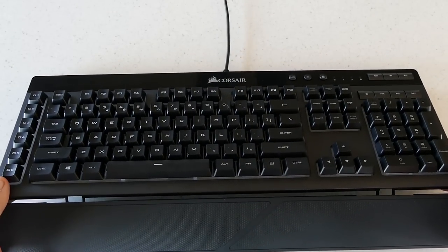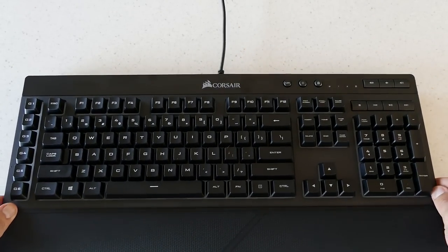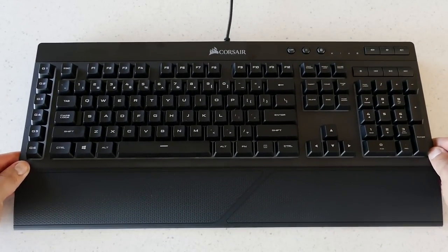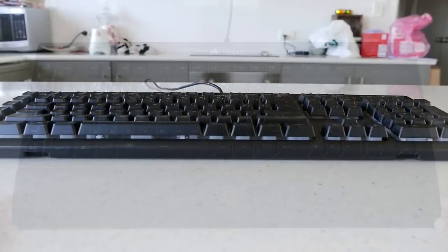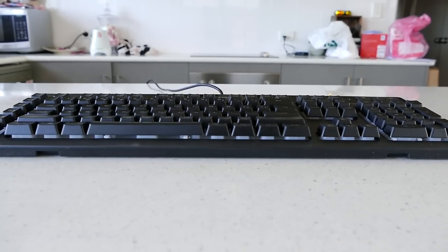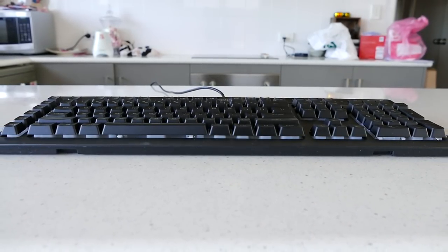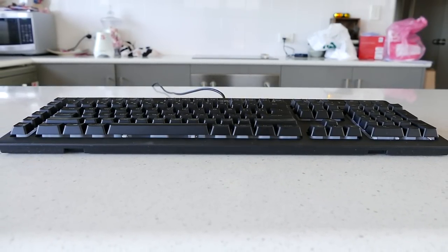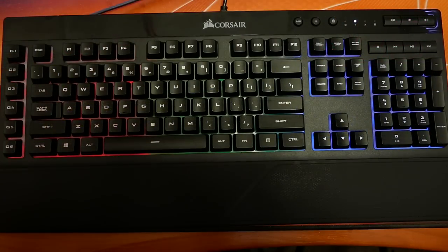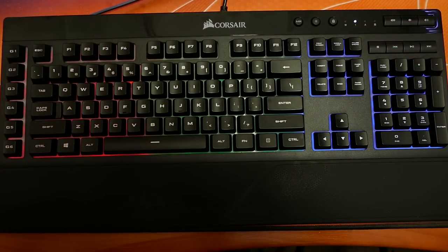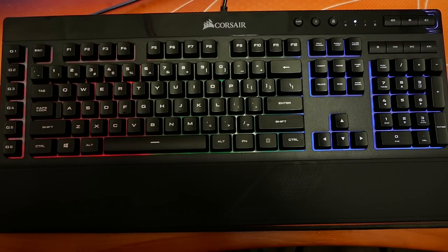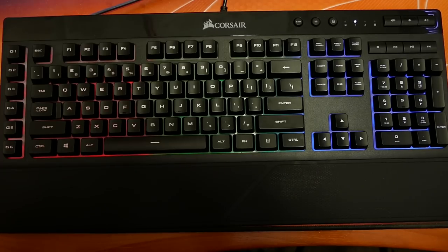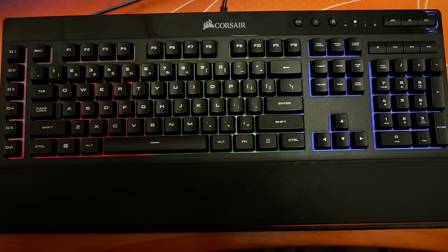Included in the box is a soft touch wrist rest which isn't exactly great but it's nice to have. This is an extended 110 key keyboard with both the home buttons and numpad included. This keyboard also features three zone RGB lighting that can be controlled through the Corsair utility engine.